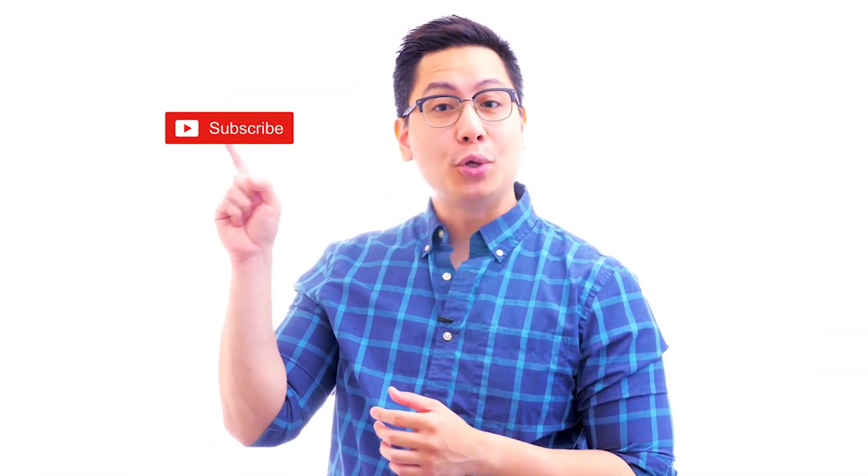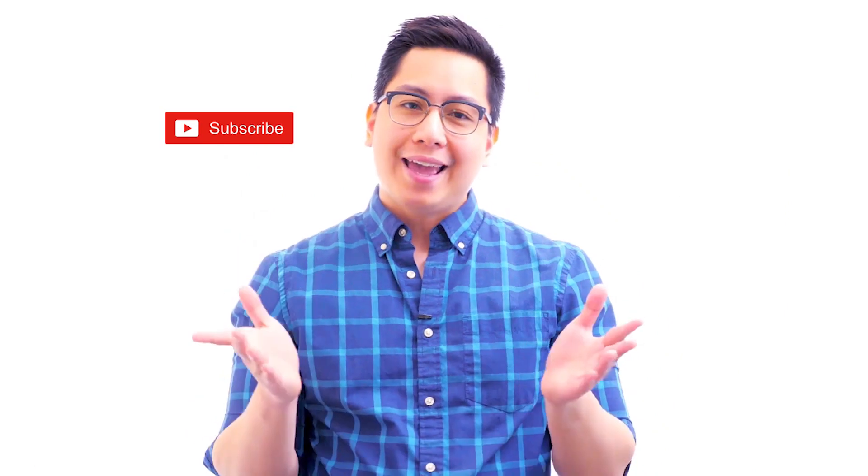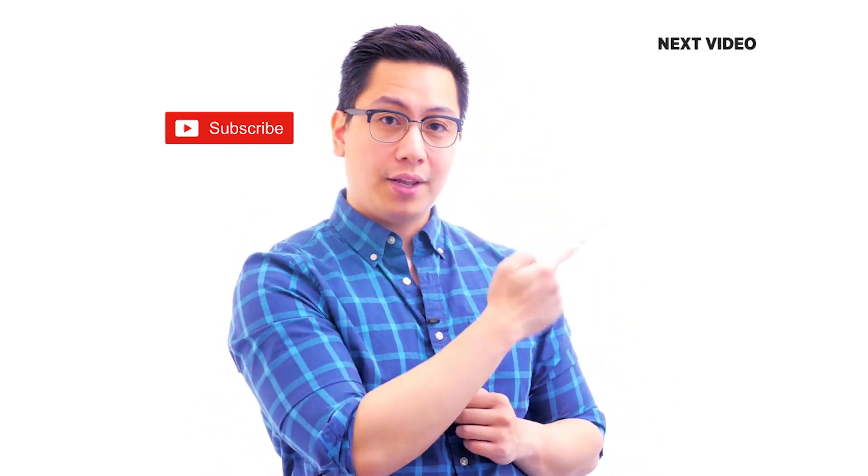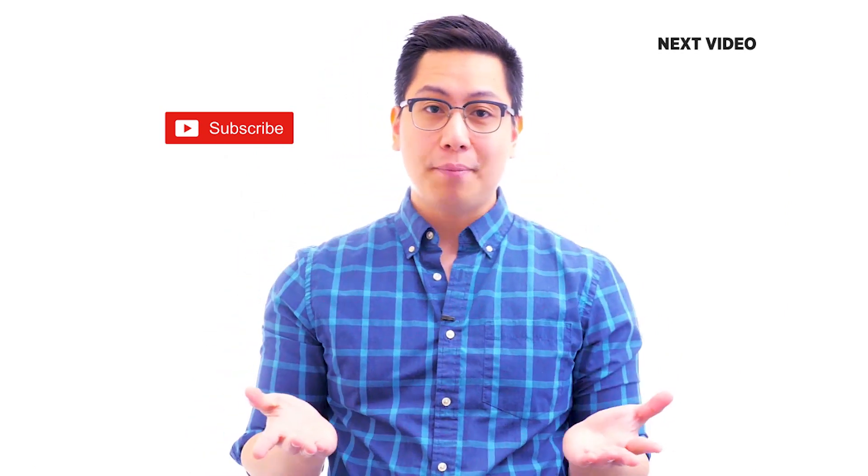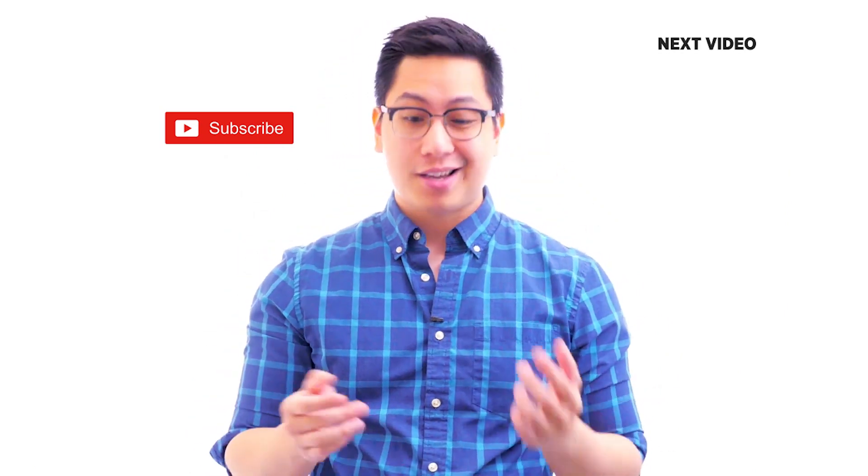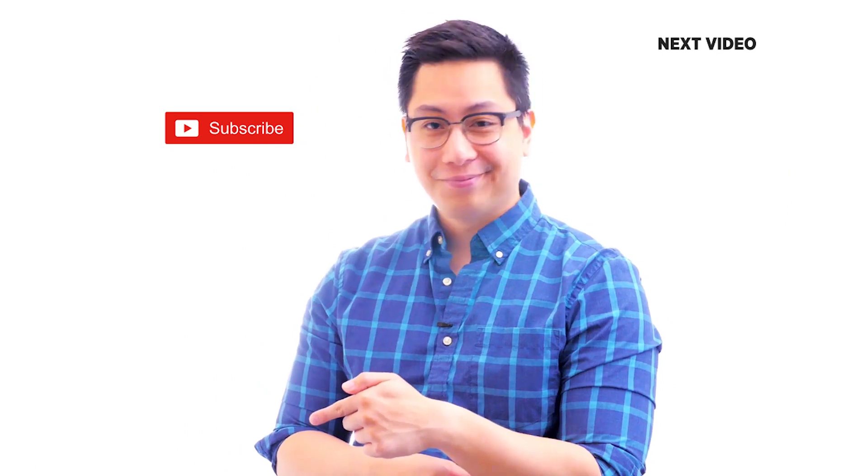Hi there, if you like this video, subscribe to the SimpliLearn YouTube channel and click here to watch similar videos. To nerd up and get certified, click here.